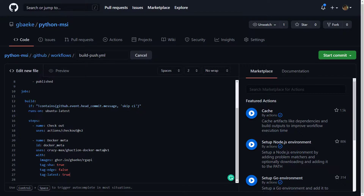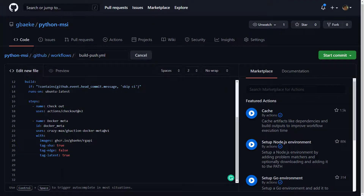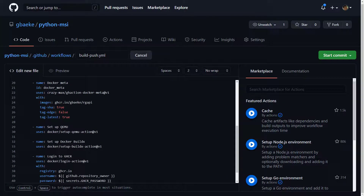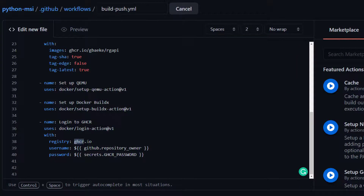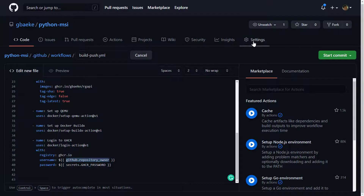Next we prepare our build environment and log in to the GitHub Container Registry — I'm pasting in these actions. This sets up our Docker build environment, and then we have our login to the GitHub Container Registry. You'd use this same action to log in to Docker Hub or Azure Container Registry too. I specify the registry name ghcr.io, and for username I use a built-in variable. The password is a secret — defined in Settings — which I call 'GITHUB_CONTAINER_REGISTRY_PASSWORD', and it should be a GitHub token with the necessary access rights to GitHub Packages.